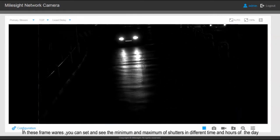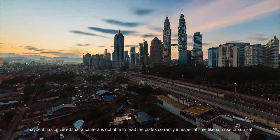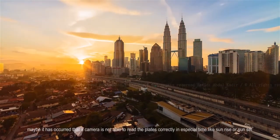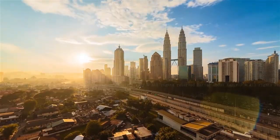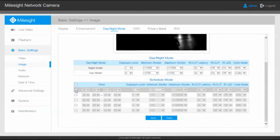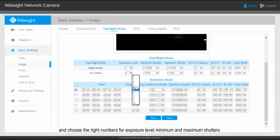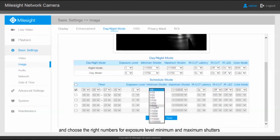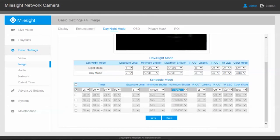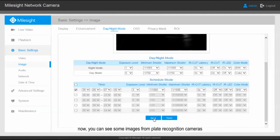It's also worth mentioning one important possibility of the camera framework: you can set the minimum and maximum shutters at different times and hours of the day. WDR and HLC also have the same possibilities, but related information about them will be given in the next videos. It may occur that the camera is not able to read the plates correctly at a special time like sunrise or sunset. Therefore, you can set a timer — for instance, from five to seven o'clock — and choose the right numbers for exposure level and minimum and maximum shutters. Save the changes, and you can see the improved images from the plate recognition camera.